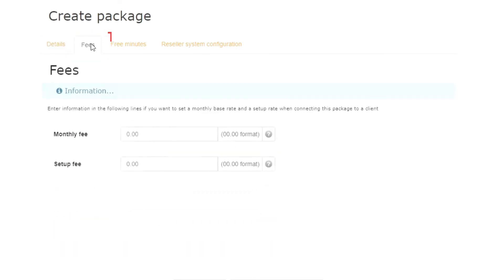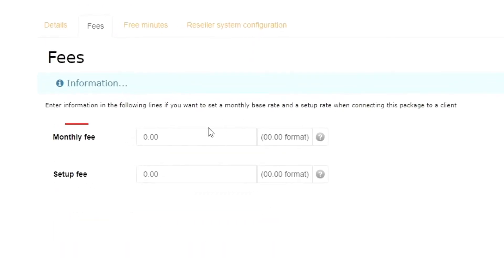Let's move on to the Fees tab so you can set a price for your package. Here, I will punch in $14.99. Note that you can also decide to charge a one-time setup fee to your customer. Here, I will leave it as is.